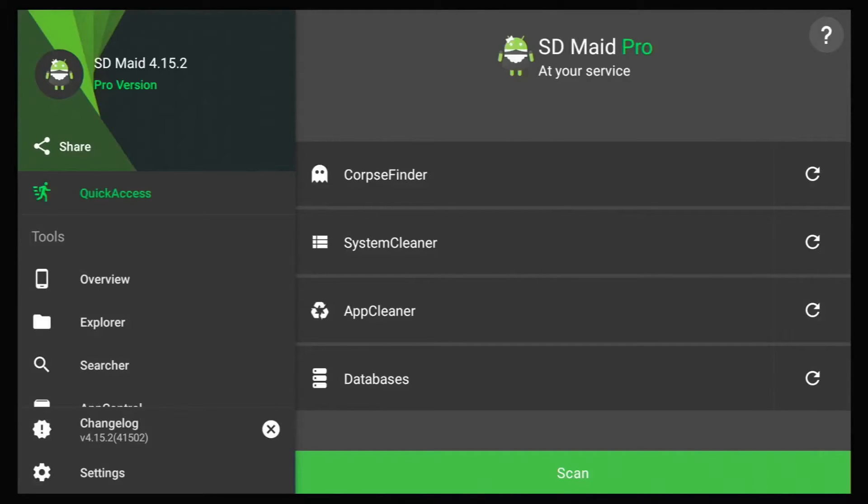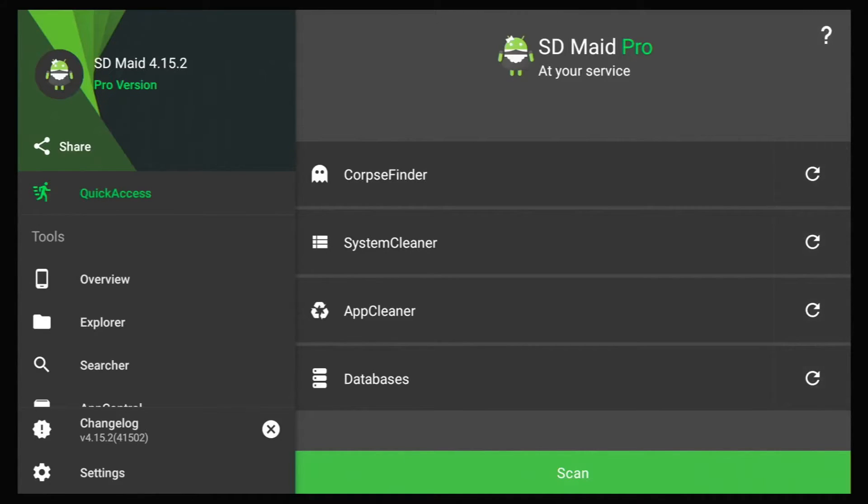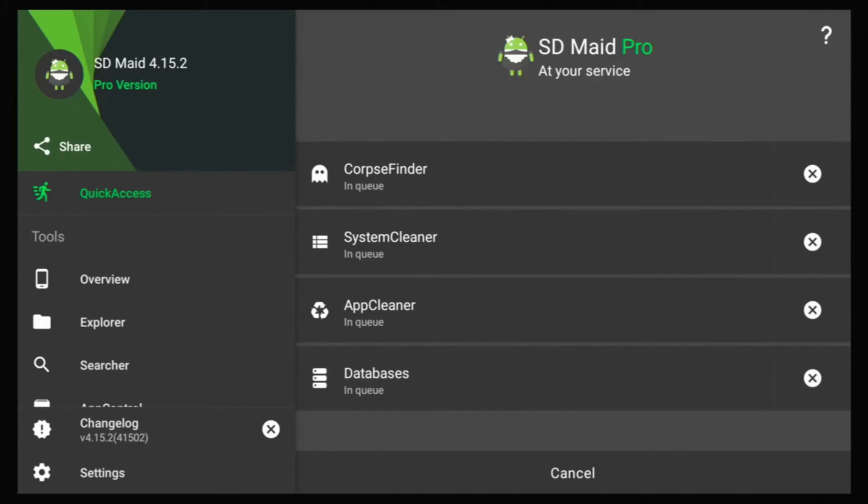This app does have a lot of features on it, but I'm not going to get into those today. I'm just going to show you how to do a quick scan and how to get rid of some files. So if you go down and highlight scan and click on it, this will pop up.